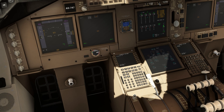You can find the Simbrief ID in your Simbrief account settings. If you go there you will see this ID. Simply enter it and that's it — your FMC will be connected to Simbrief and then you can import the flight plan.